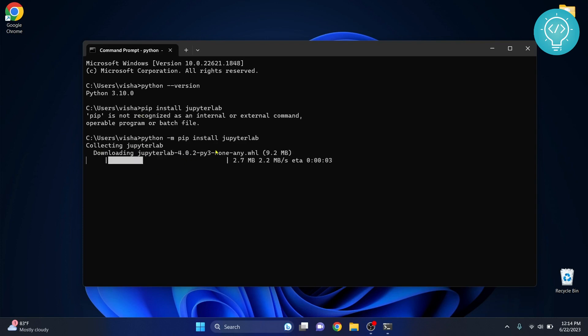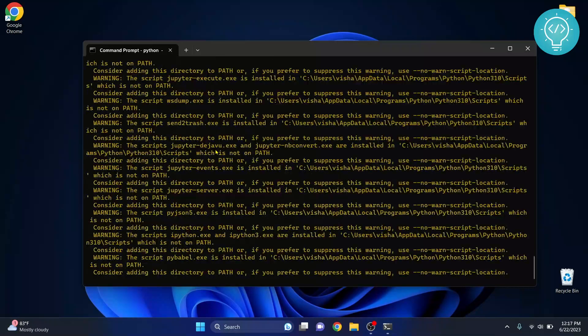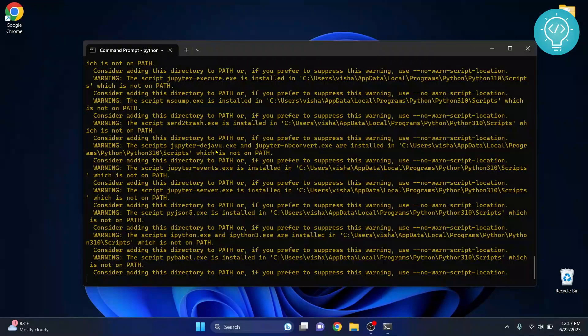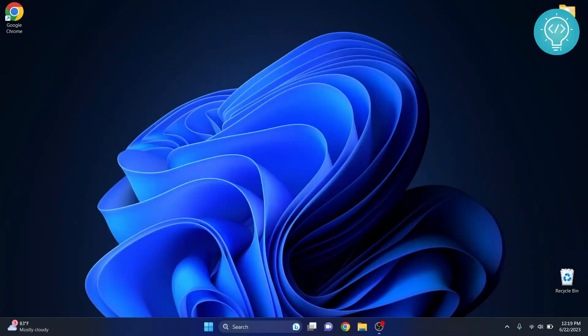As you can see here that is downloading JupyterLab. Now our JupyterLab and Jupyter Notebook installation is complete.